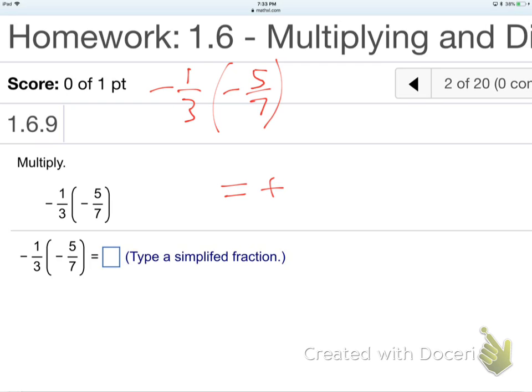Good question — should we get a common denominator? Why not? Because we're not adding. So we only have to get a common denominator for adding and subtracting. For multiplying and dividing, it's not needed. Adding and subtracting require common denominators; multiplying and dividing do not.